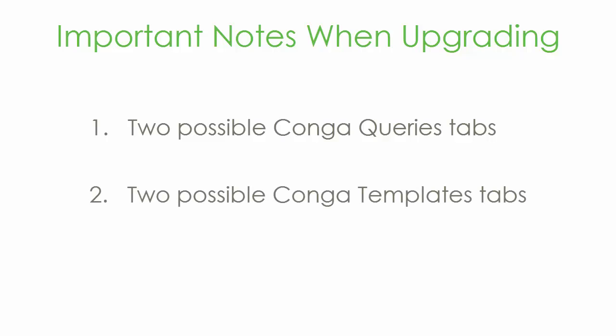Similarly, if you're a long-time Conga Composer customer, you may notice that you have two Conga Templates tabs. Just like with Conga Queries, we don't recommend migrating templates between tabs. Just continue to use the Conga Templates tab you used before.